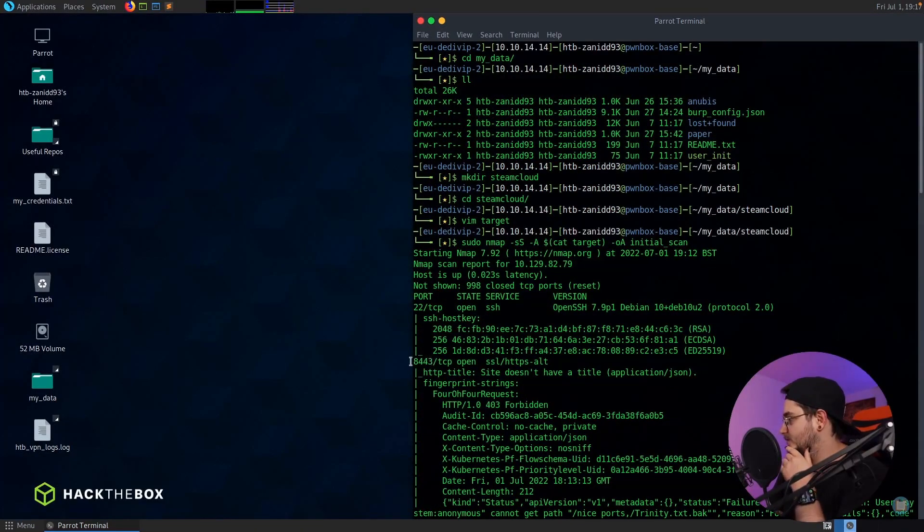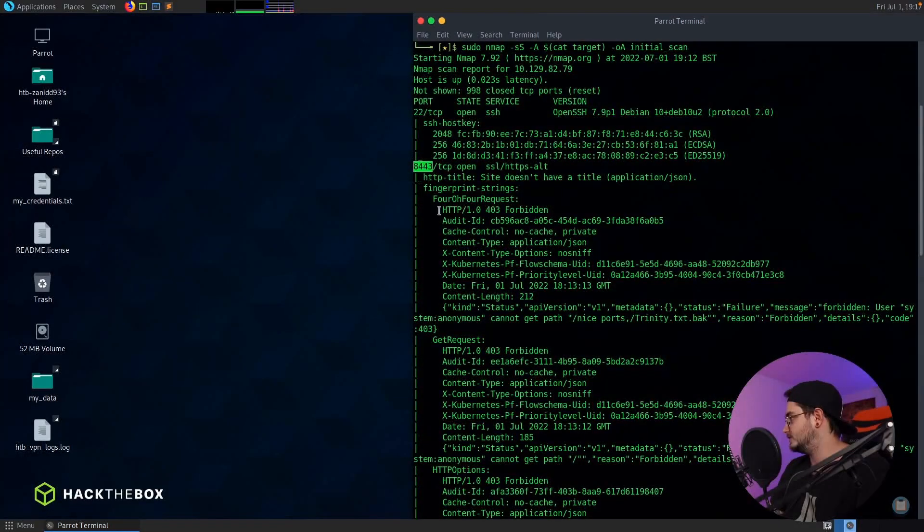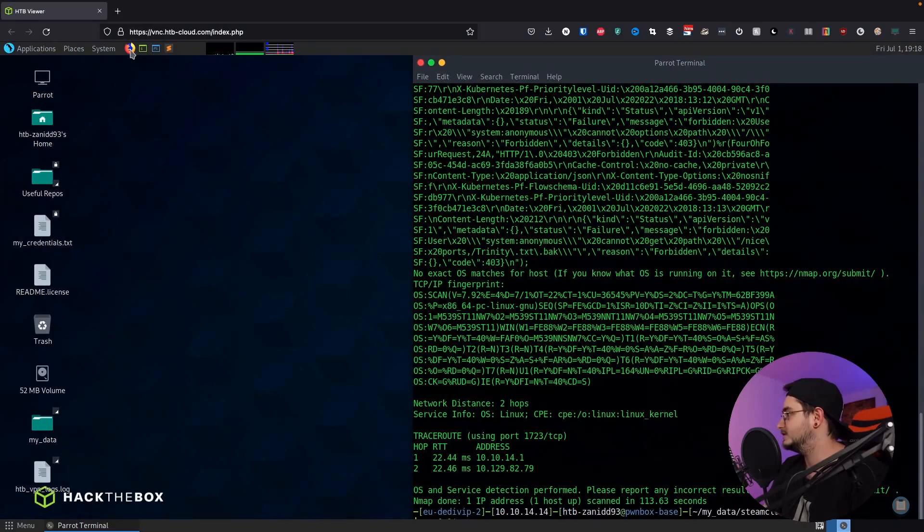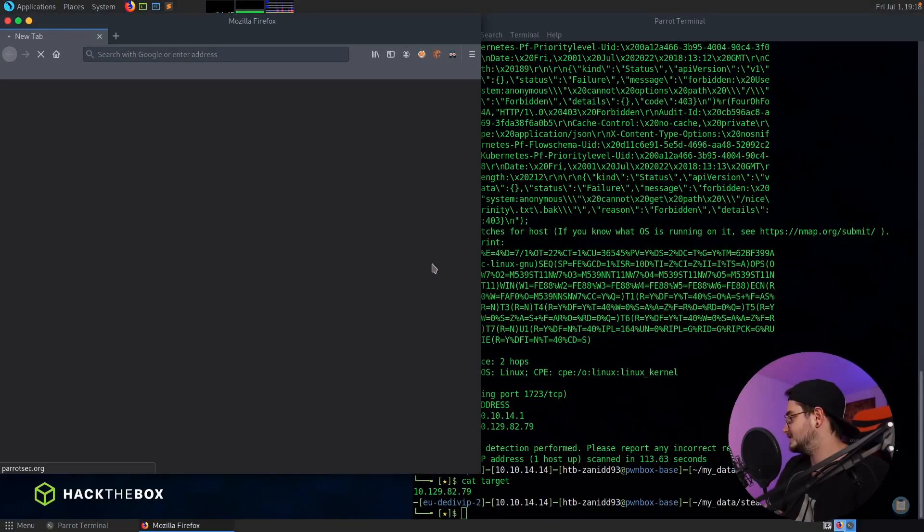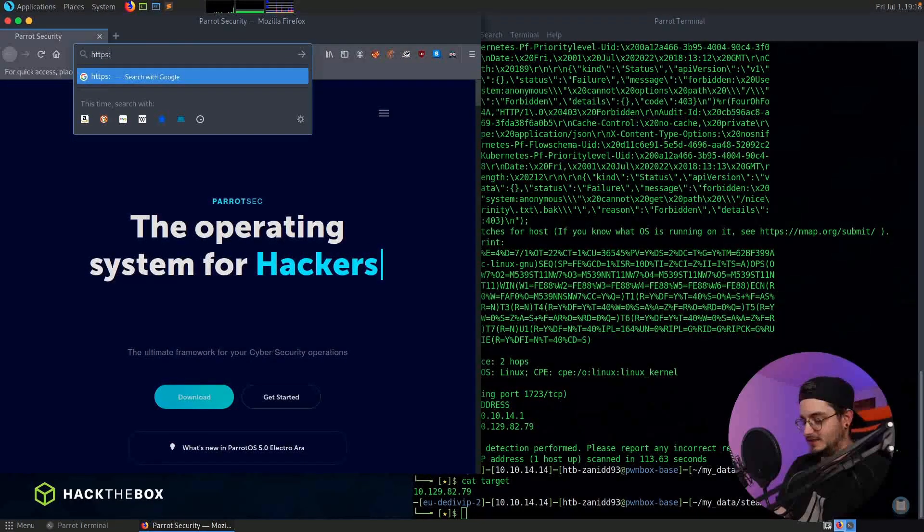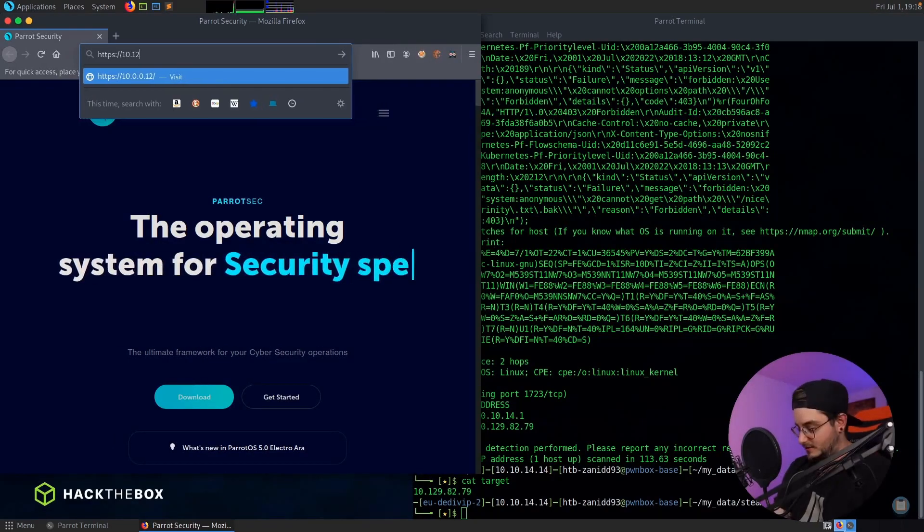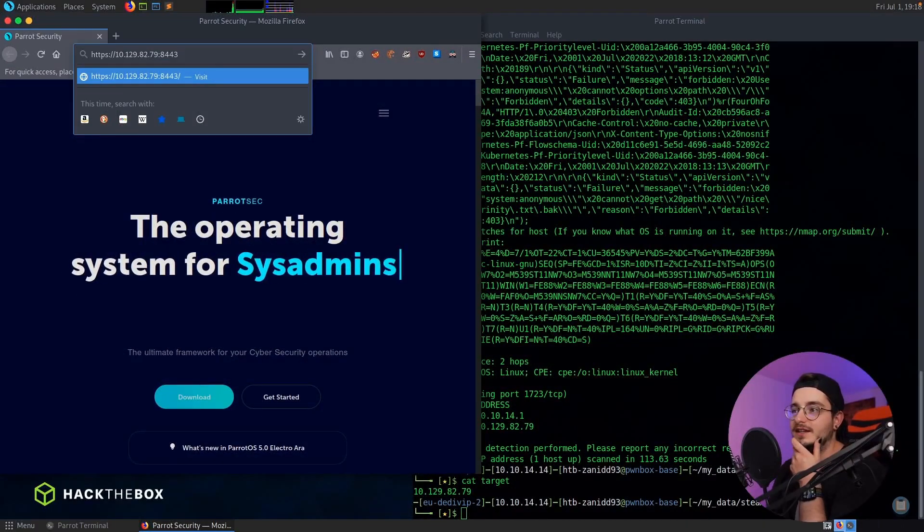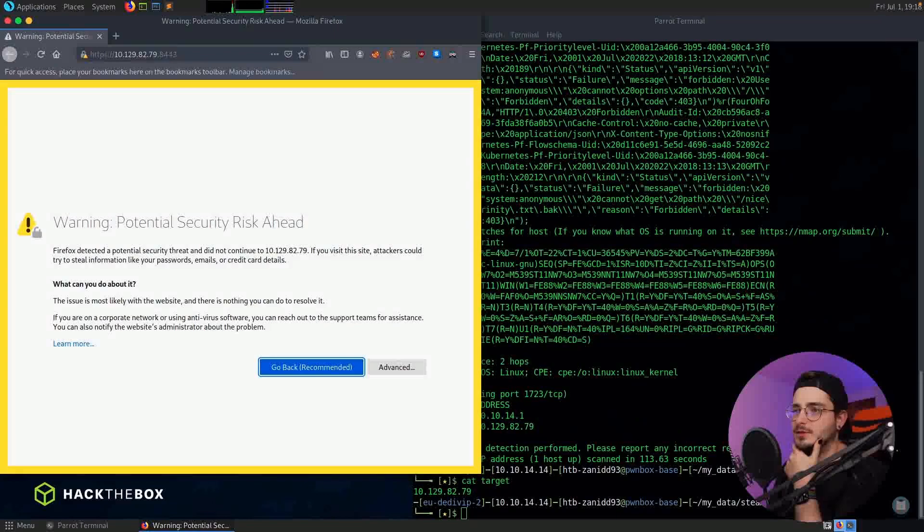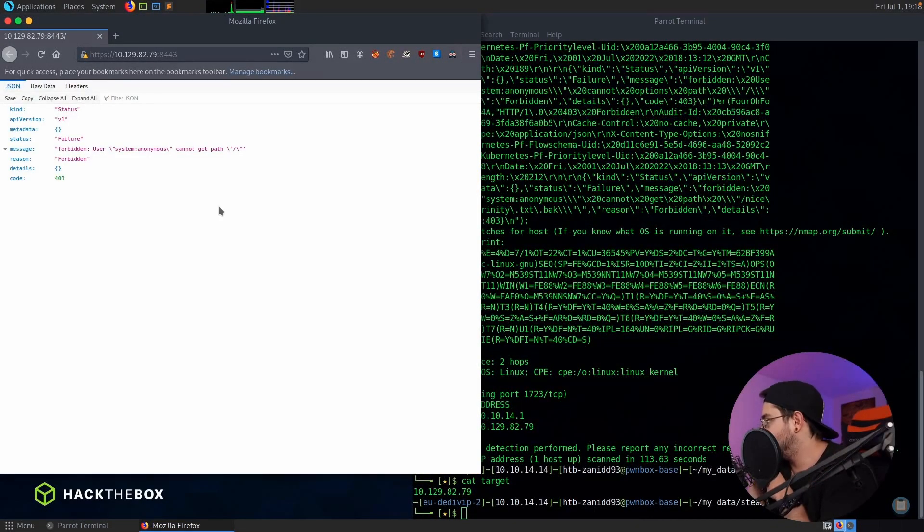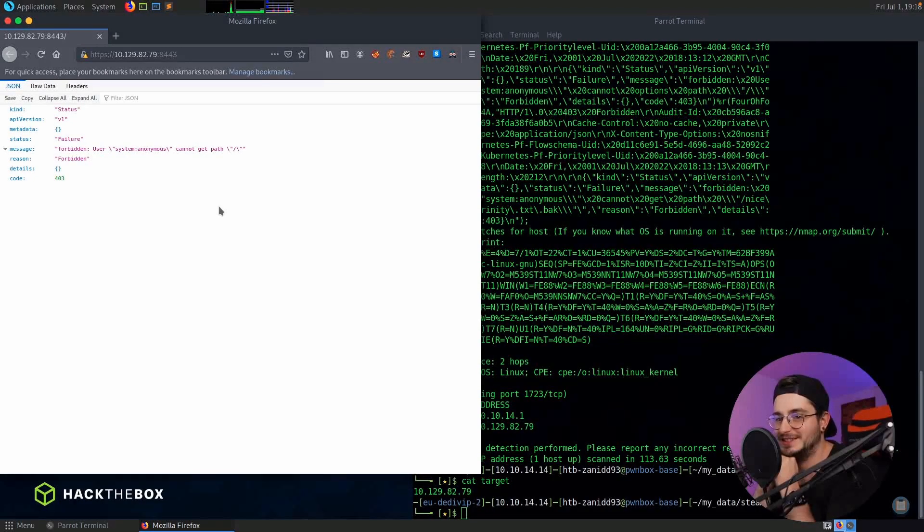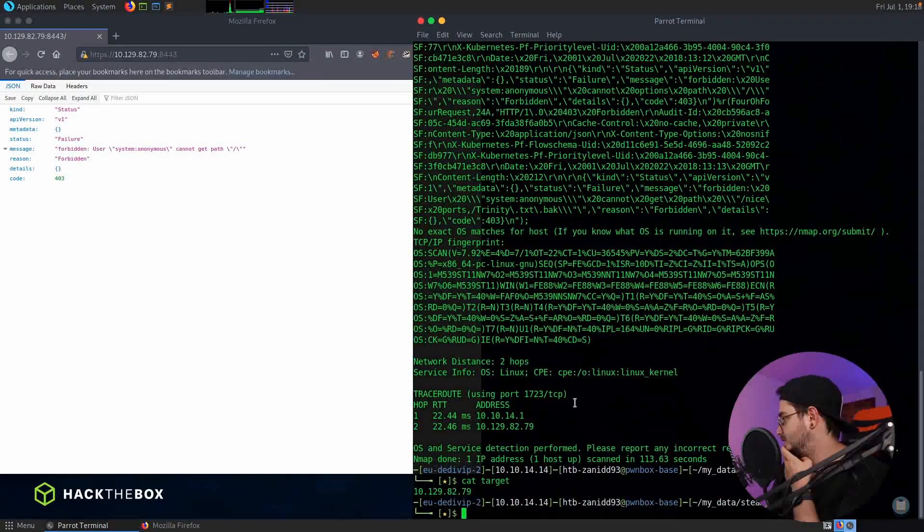We have this port which is a website, so let's try to go to this website. Let's go with HTTPS since it said has TLS enabled. Let's go with the rest of the IP over here and then the special port 8443. So it looks like we cannot get the path. I thought this was supposed to be easy. What can we do with this information? Probably nothing.